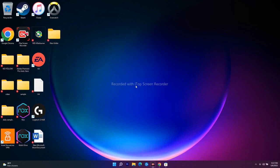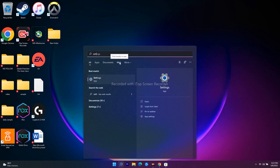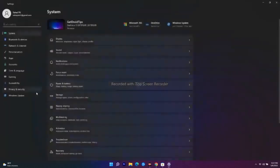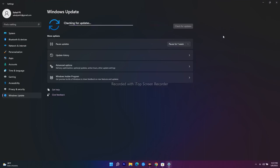The next step is to update Windows. Go to Settings and navigate to Windows Update. Check for any available updates and run them. This is a basic but important step.